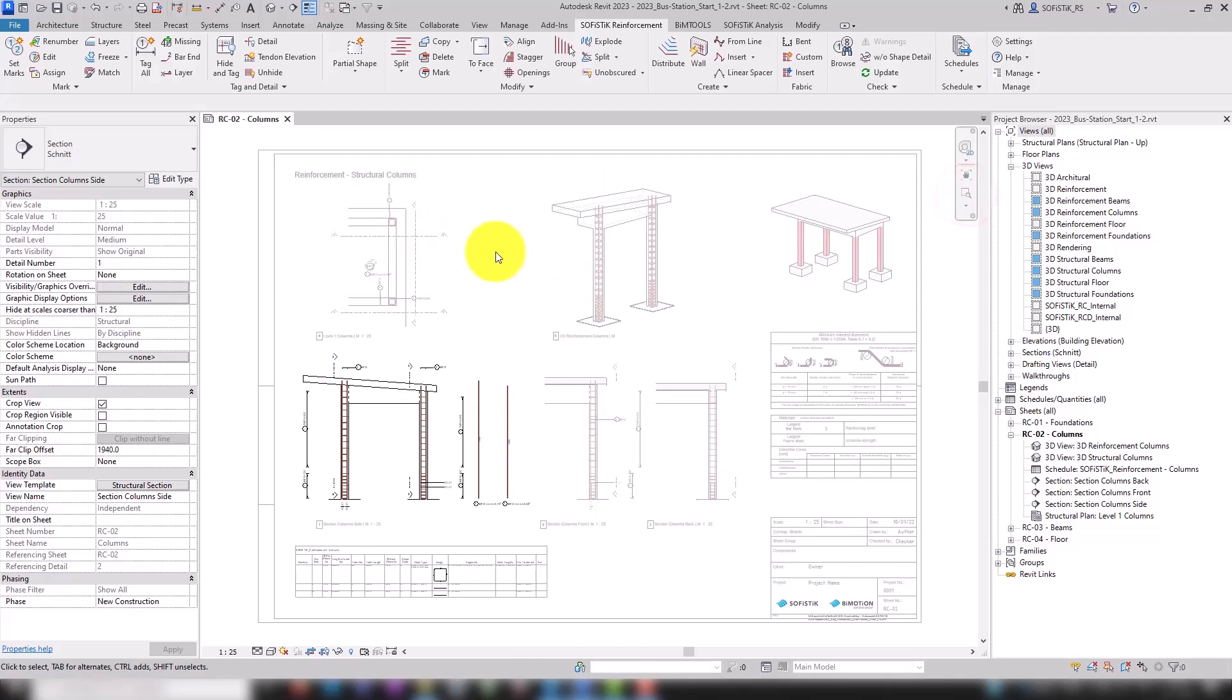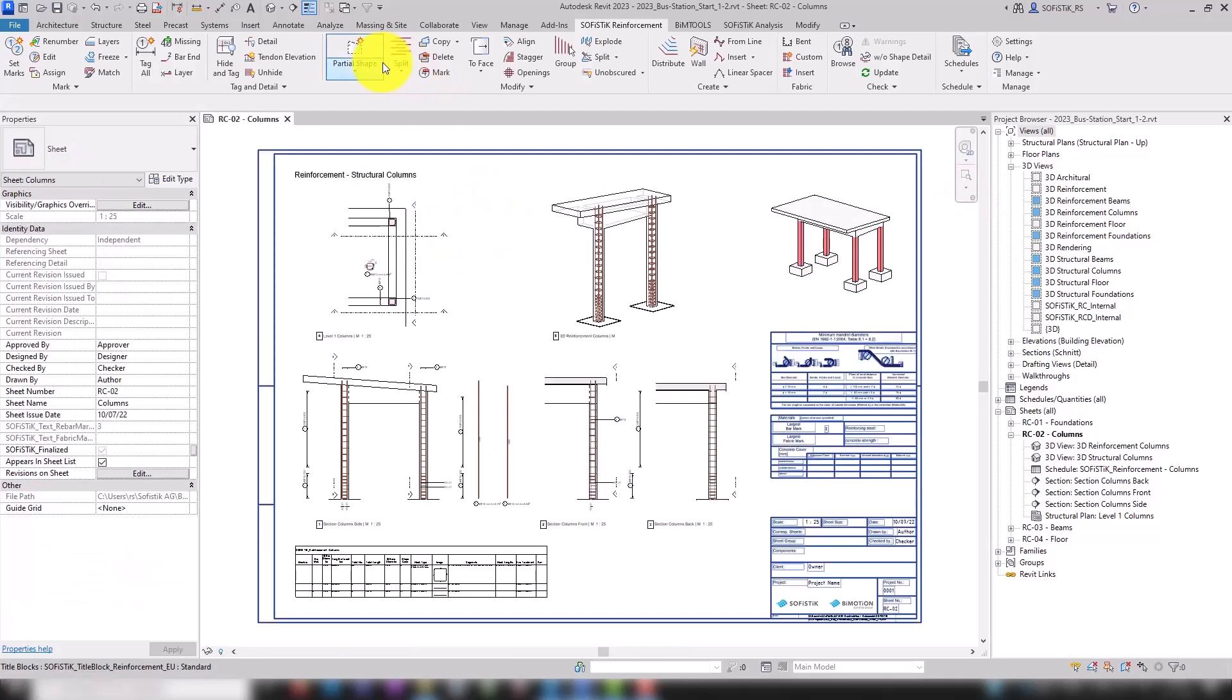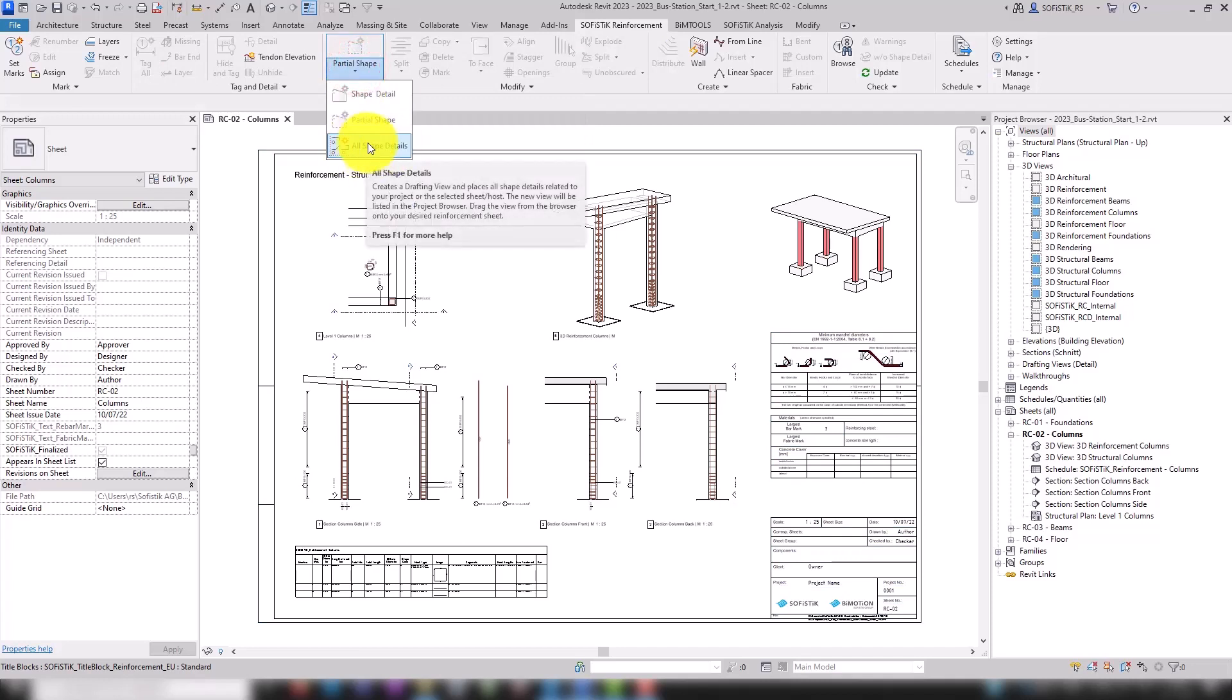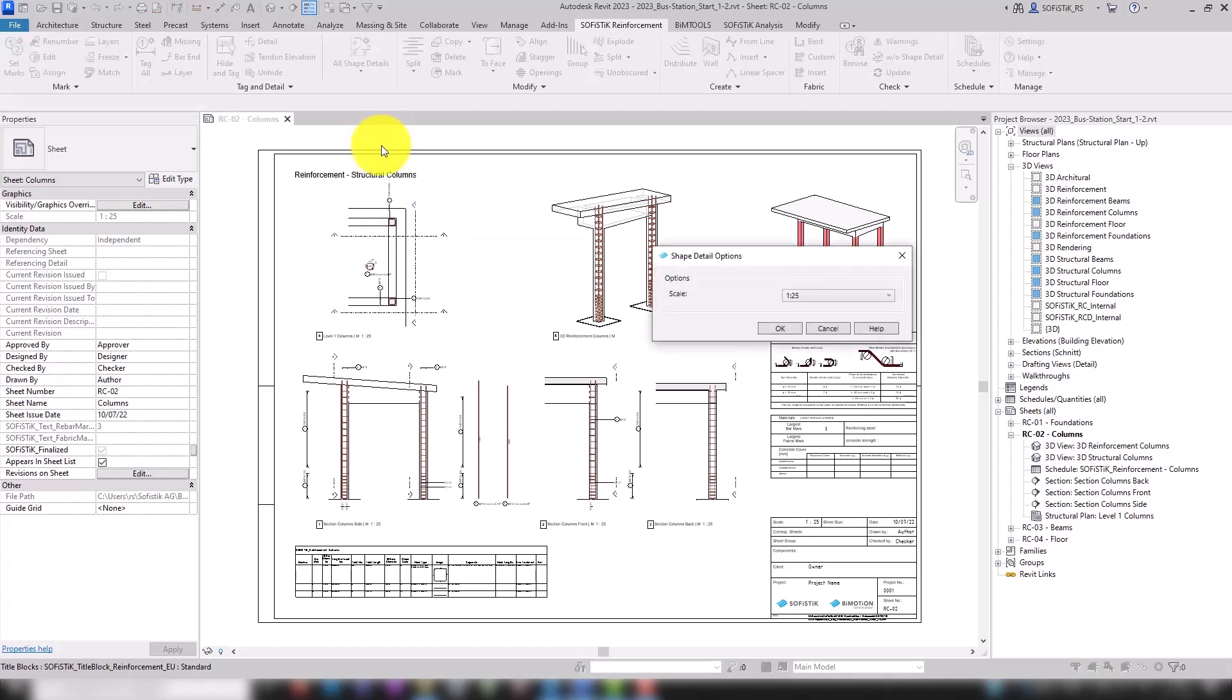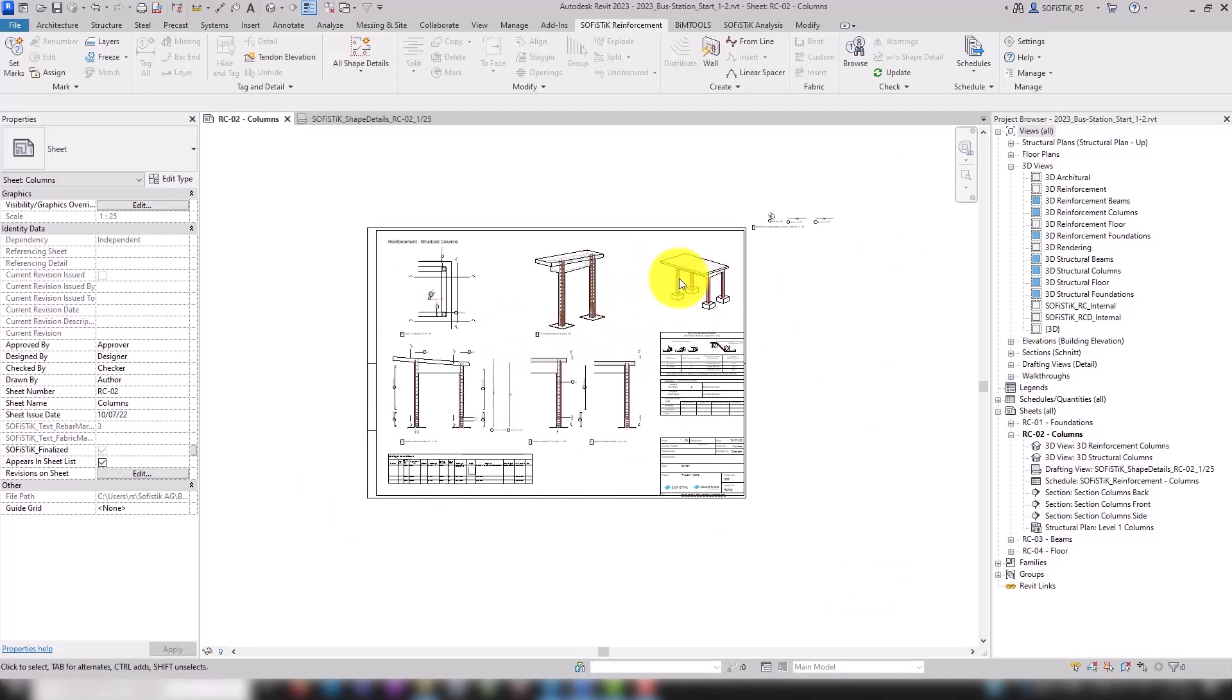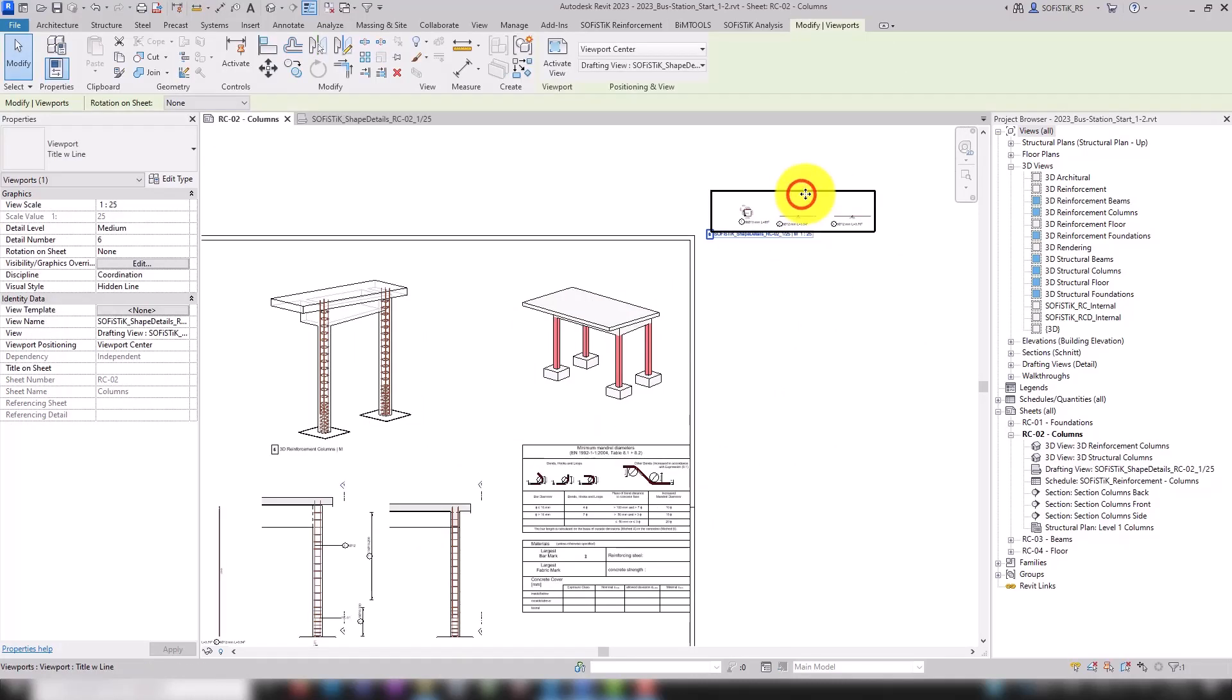In the total mark details, the rebars of the entire mark are counted. The tool All Shapes allows you to create shape details of all the marks of an entire sheet at once. Confirm the scale with OK and the shape details are created in a new drafting view, which we only have to move to the desired position.